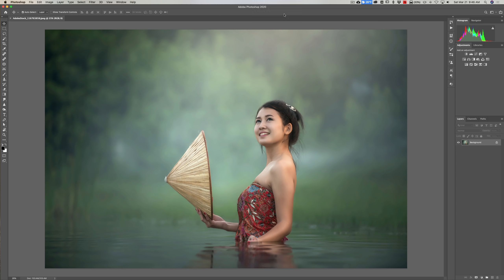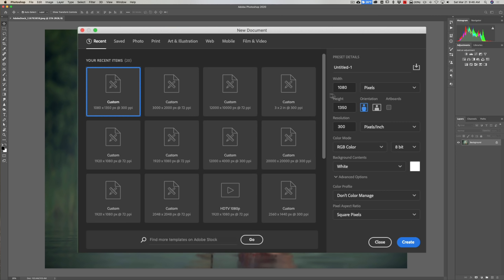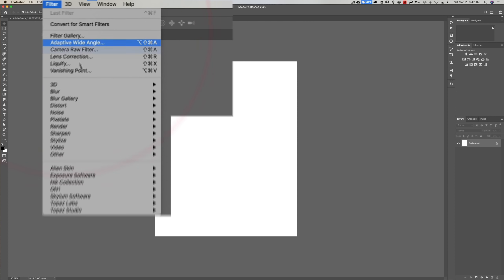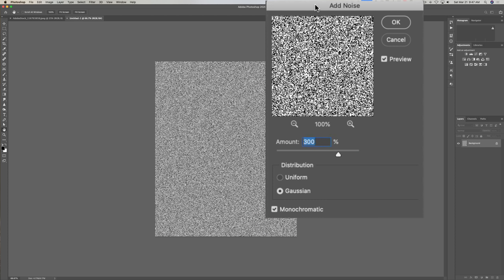The first thing we need to do is create what's called a displacement map — it adds ripples to the water so it looks more realistic. To do that, we're going to create a new document in Photoshop: go to File > New. You want a portrait-oriented document with a width of 1080 and a height of 1350. Resolution at 300 and background contents set to white. Click Create. Now we need to add noise: go to Filter > Noise > Add Noise. I have an amount of 300 — that's something you can adjust.